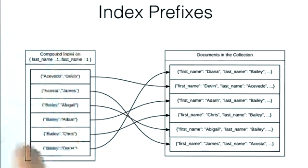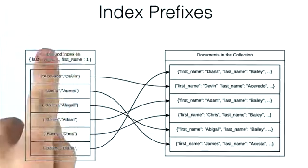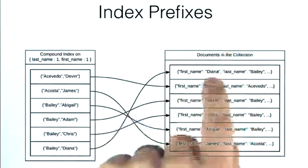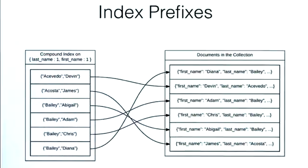So the index is really no use to us. We're just going to have to go through and look at every single document. We're going to have to do a collection scan.